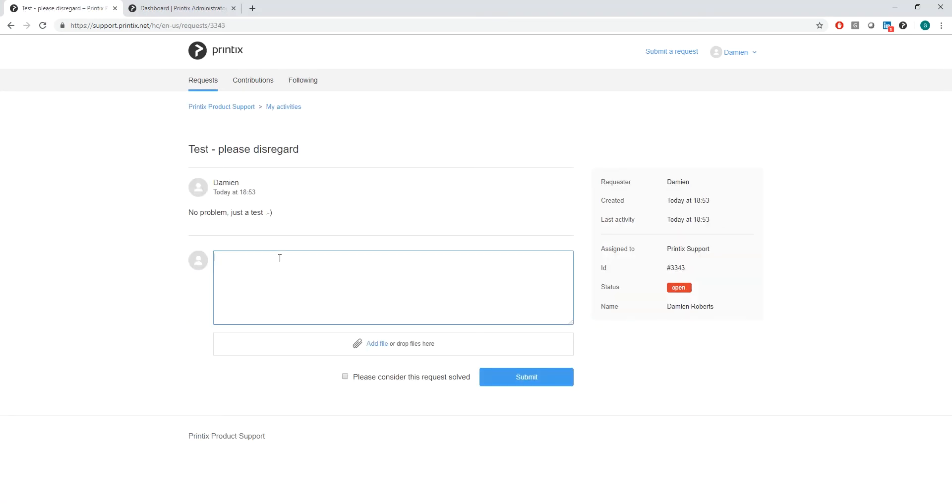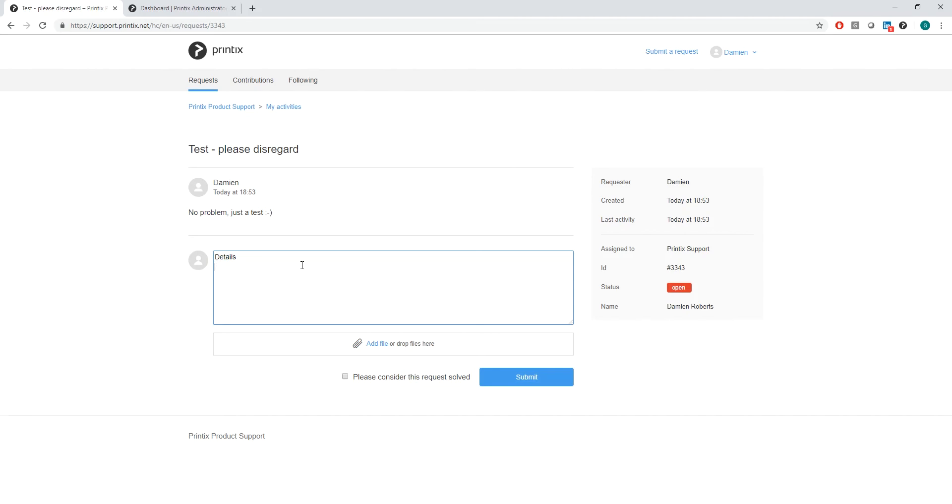And add some details. In addition, I can add some files like recordings or screenshots. I can also close the ticket if the issue is resolved. For this, I simply tick the box and submit. The ticket is now resolved.